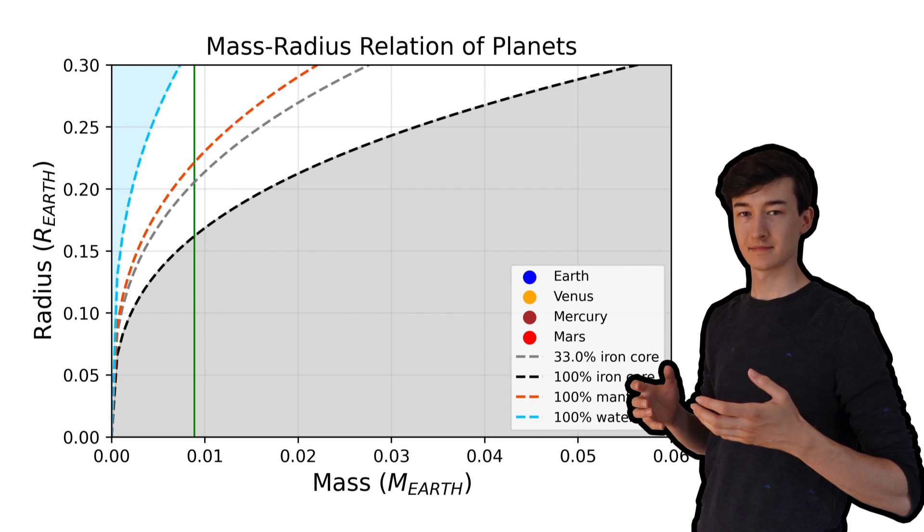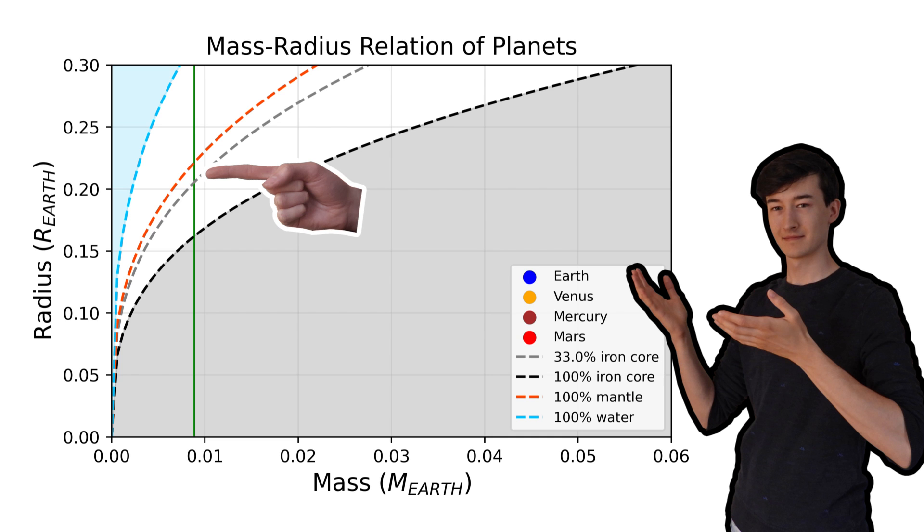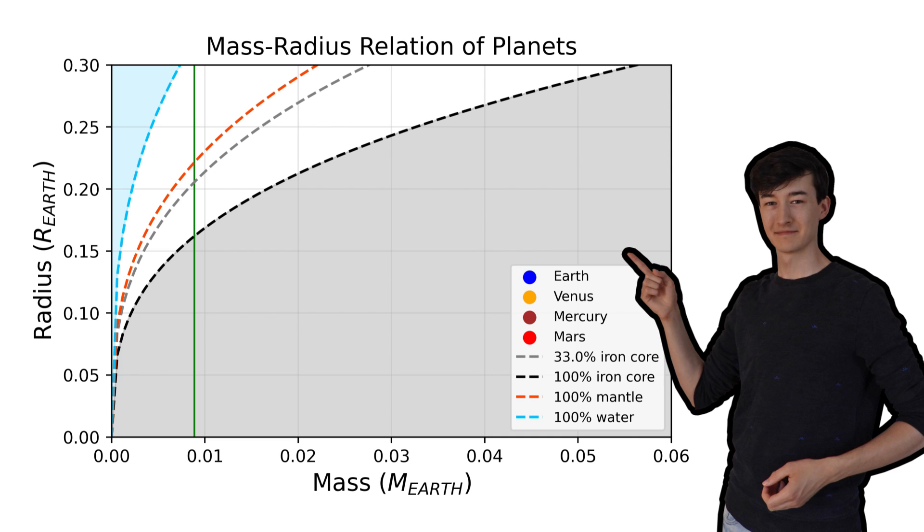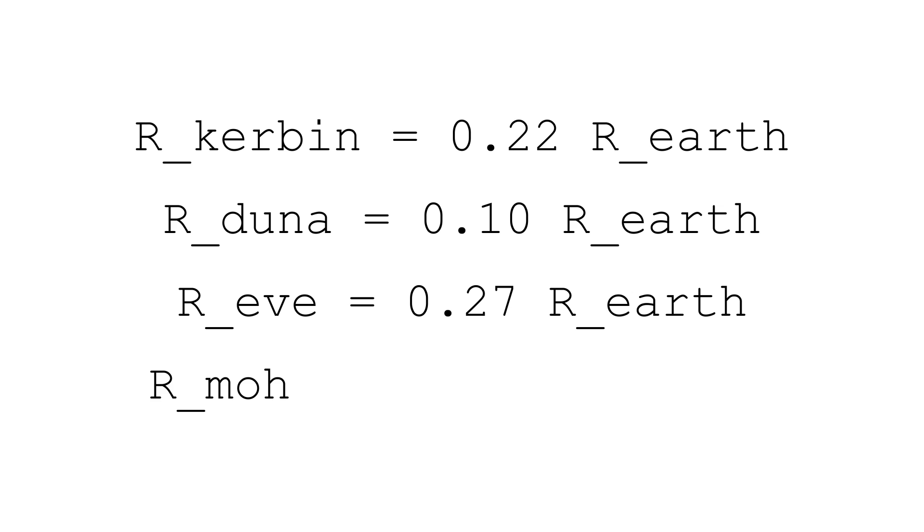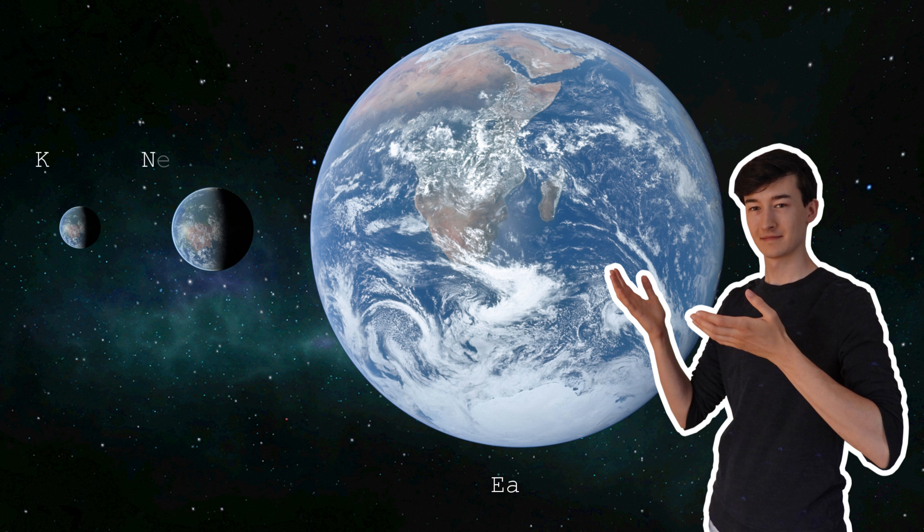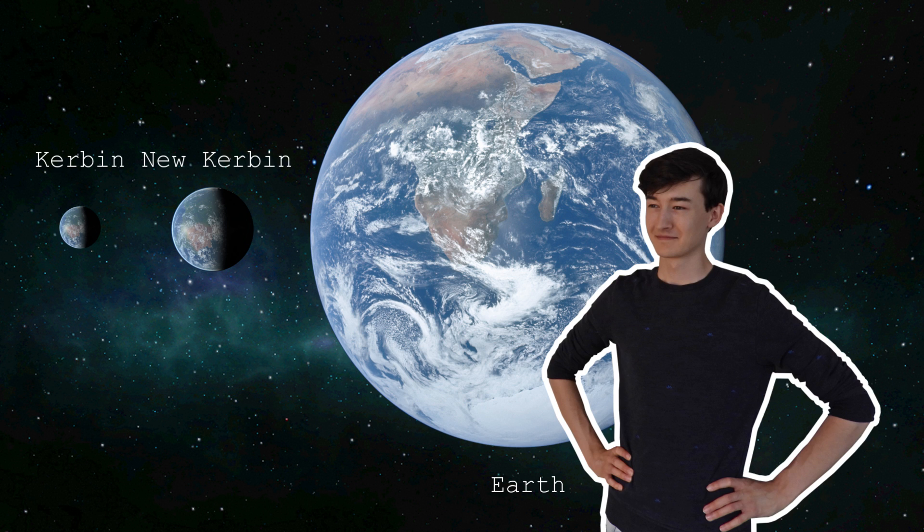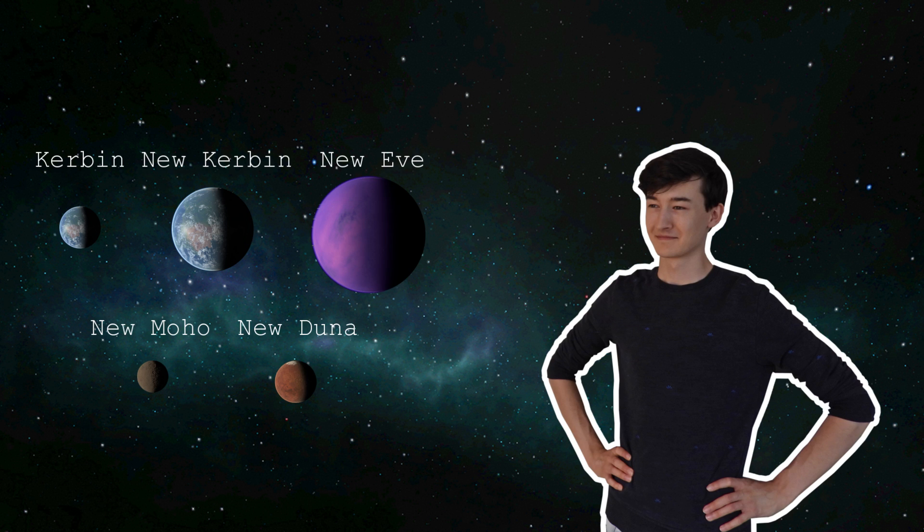Assuming that Kerbin has a similar composition to that of Earth, it should have a radius of around 0.2 to 0.22 times the radius of Earth. This is more than twice the size of Kerbin in the game. And Duna should be about 0.10, Eve about 0.27 and Moho about 0.075 or something. I know that I'm just throwing numbers at you right now, so let's get an image that actually compares the KSP planets to their more realistic sizes, knowing their masses.